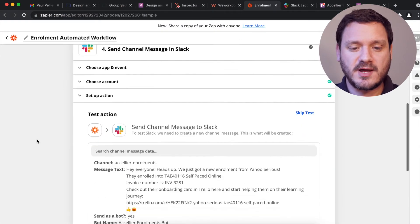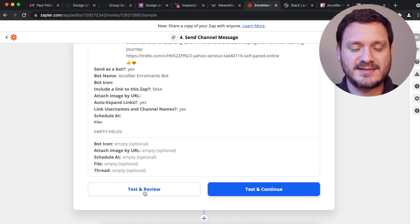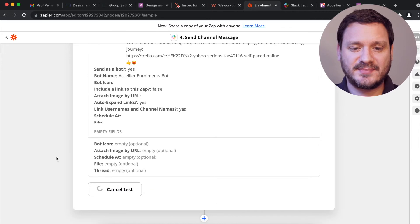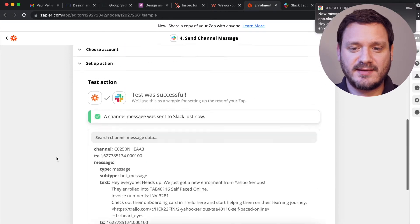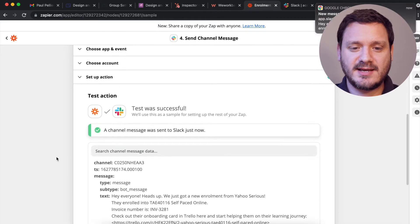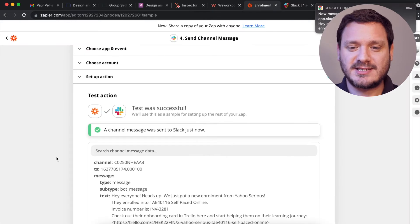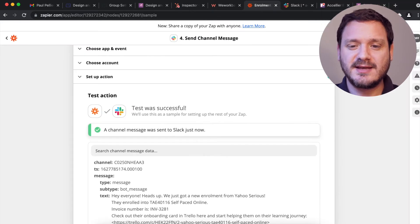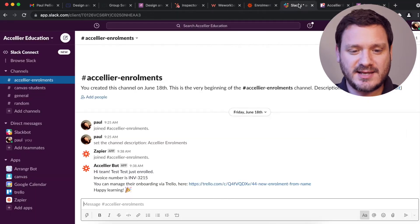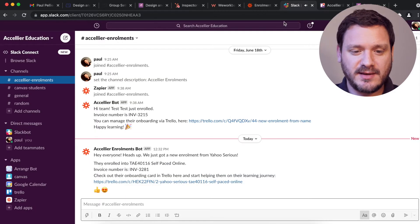We do our test and we'll see what happens. I can see a notification has popped up there and it's telling me that a test was successful. Let's have a look at our Slack channel.